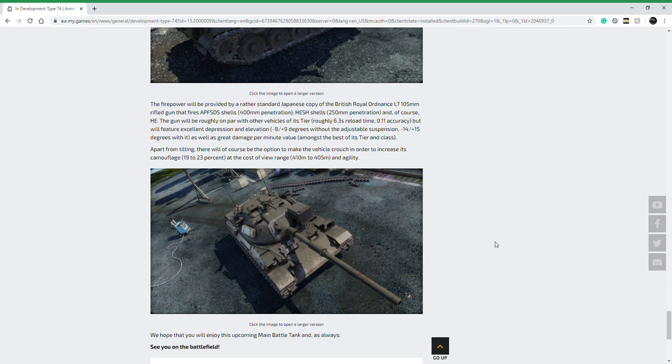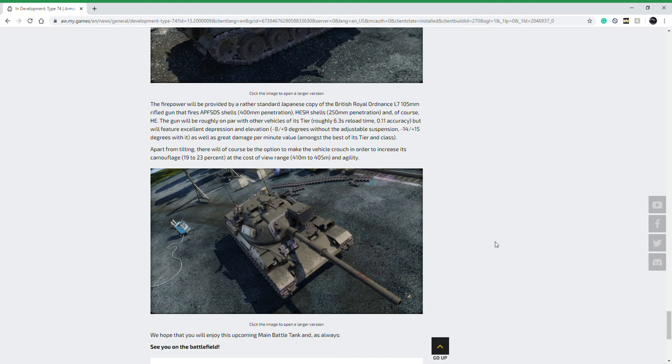You get a camo buff. You go from 19 to 23 percent camo when the whole vehicle is depressed hull down. It gets 23 percent camouflage, whereas if it's just normal it's 19. However, they do dock you five meters of view range when you're doing this. And just like all vehicles in the game now, it will affect how well the vehicle moves when it's lower. That's not really a big deal and that's not really going to do too much.